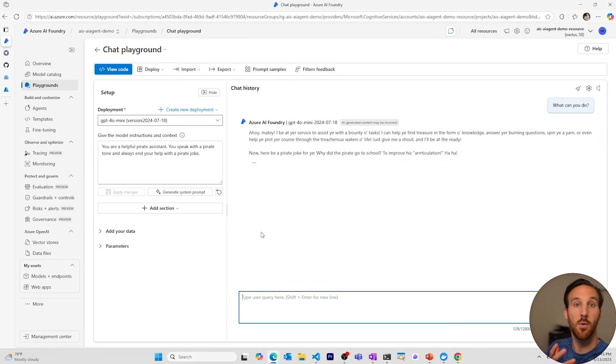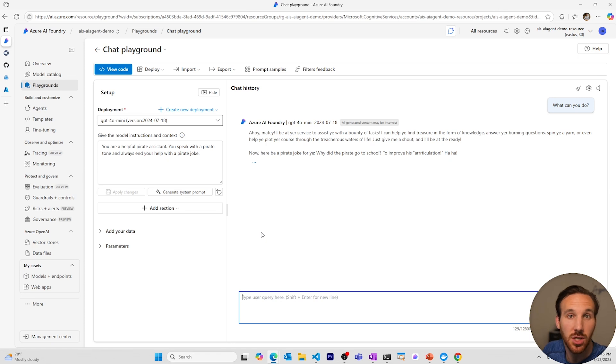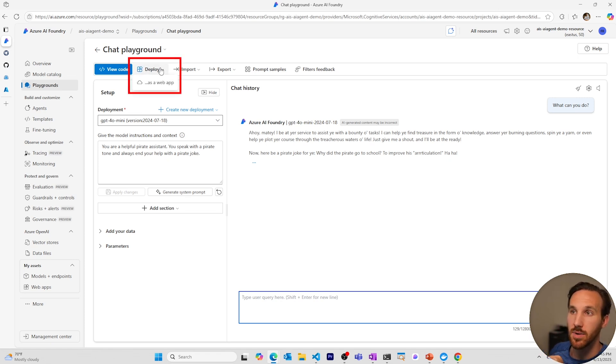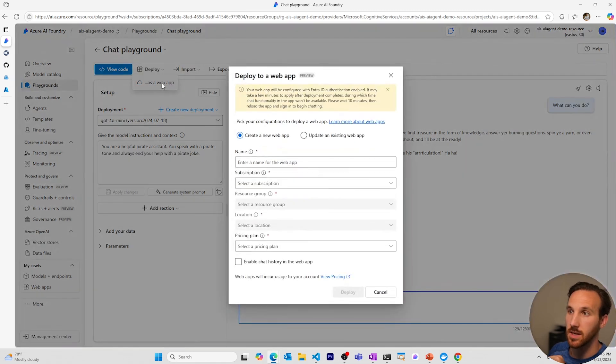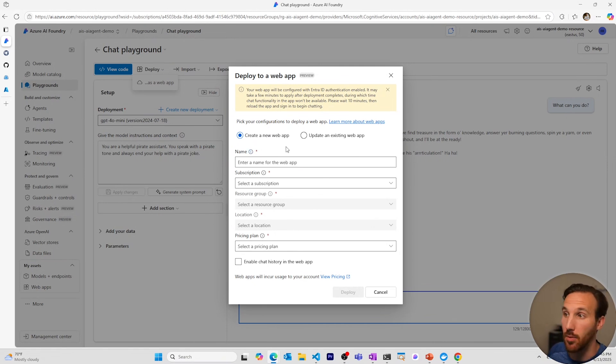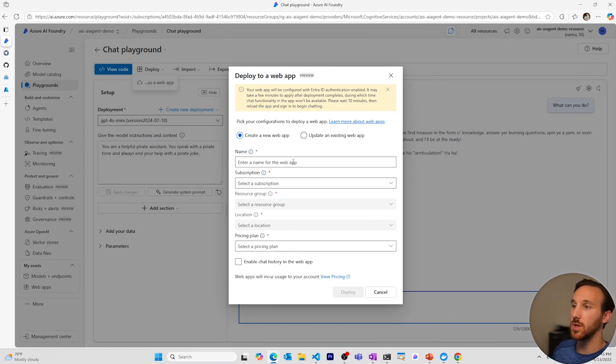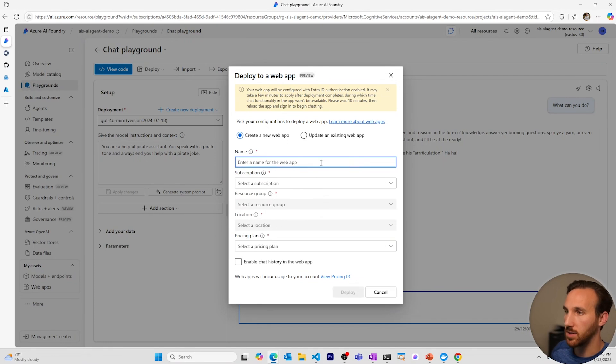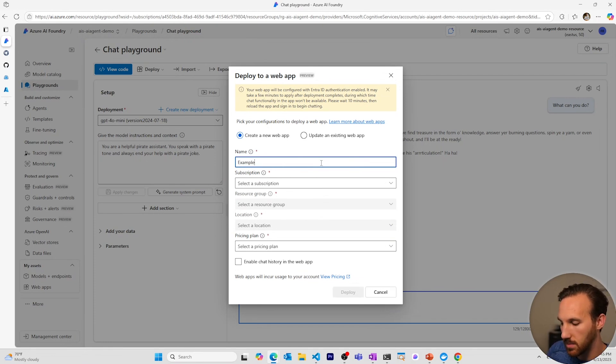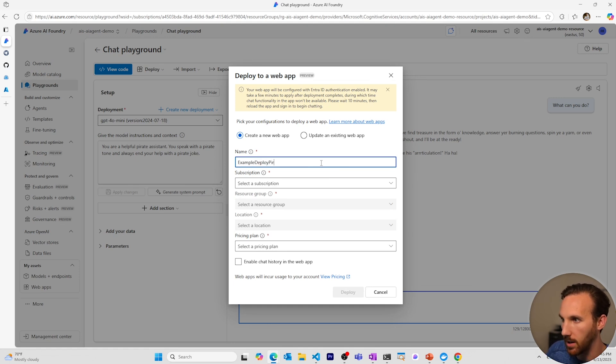So now let's say I want to deploy this and I'm going to use a template application within the chat playground. I'll go to the deploy up here at the top where I can go to deploy as a web app. I'll select this and I have the option to deploy to an existing web app or create a new one. For this example, I'll create a new one so you can see what this looks like. If I wanted to deploy this to a new application, I'll call this example deploy pirate chat app.